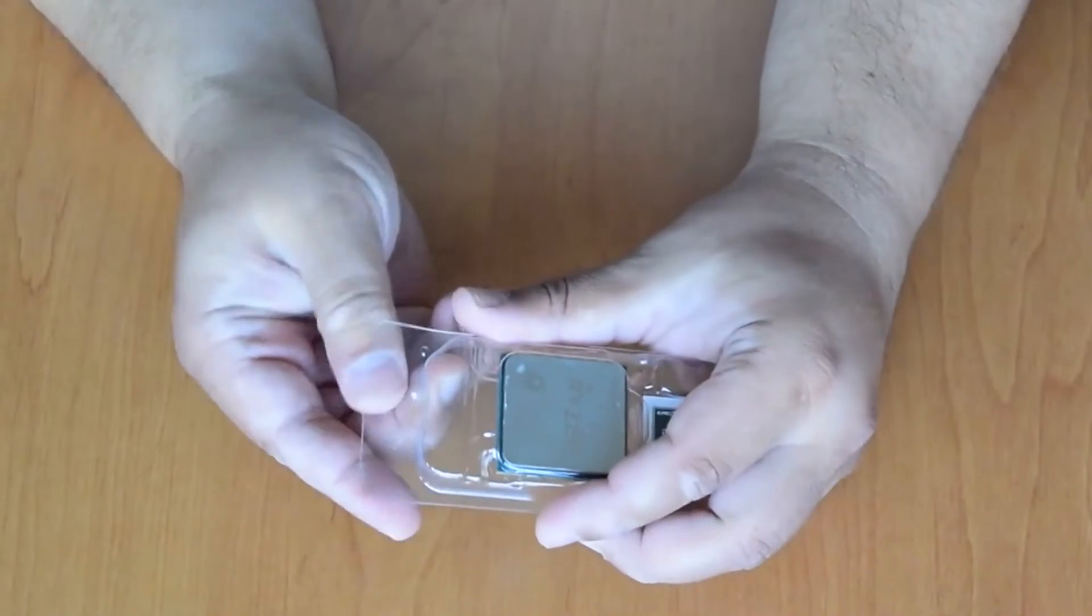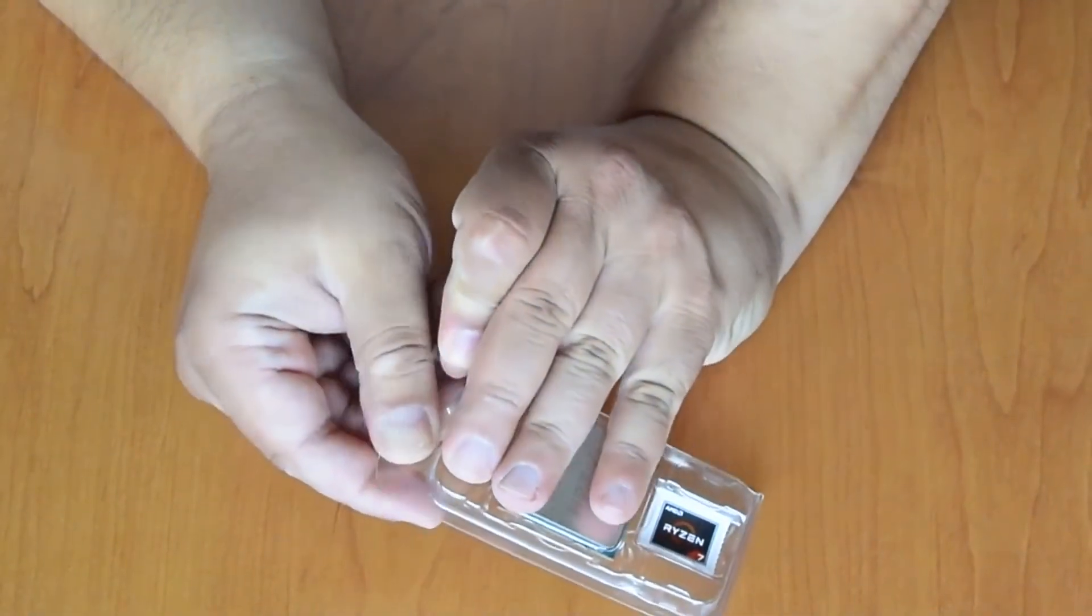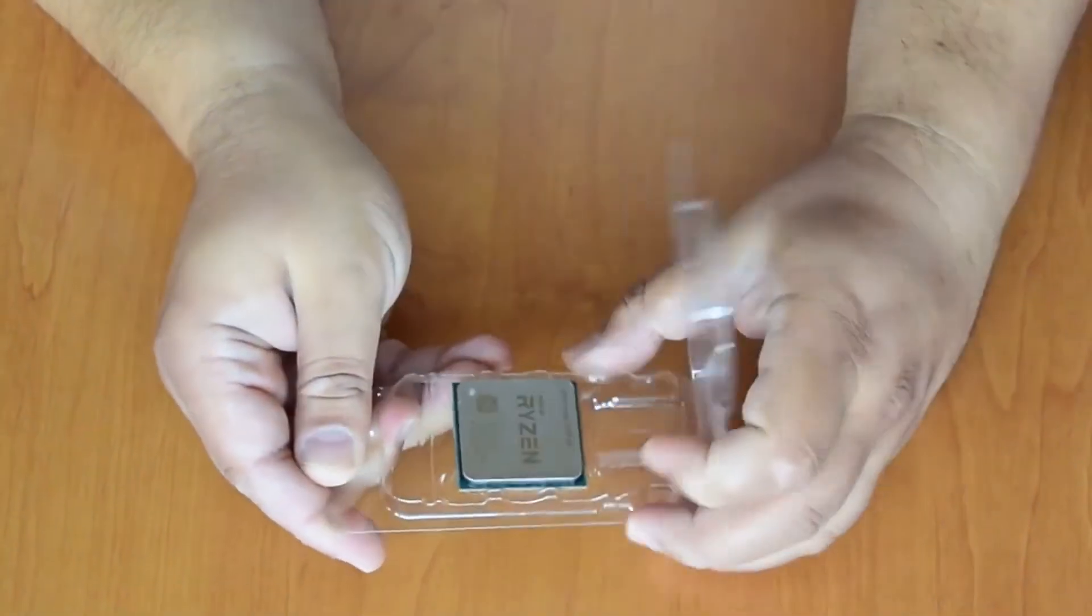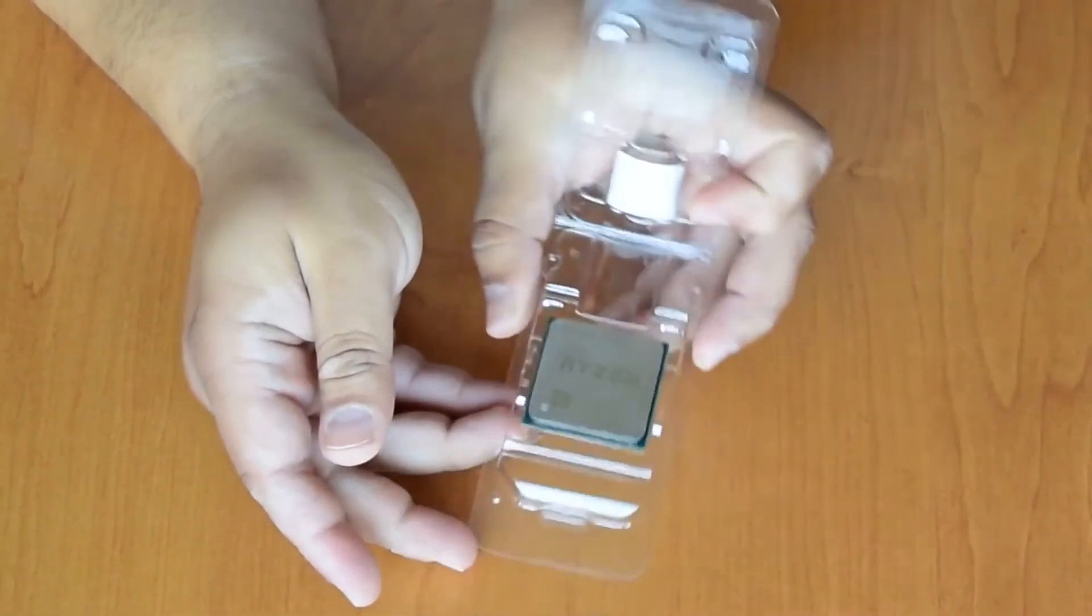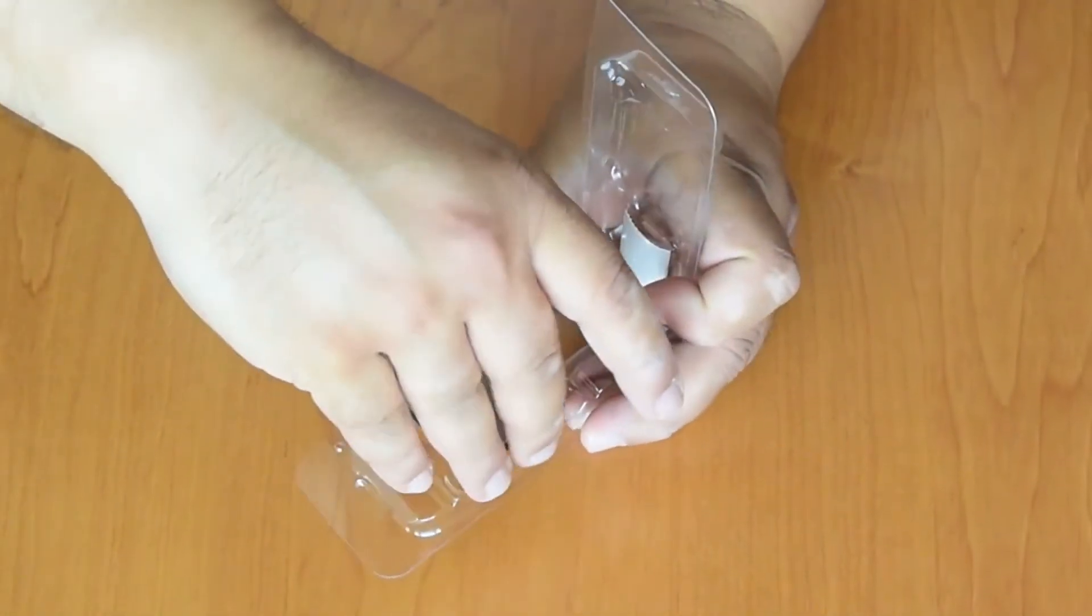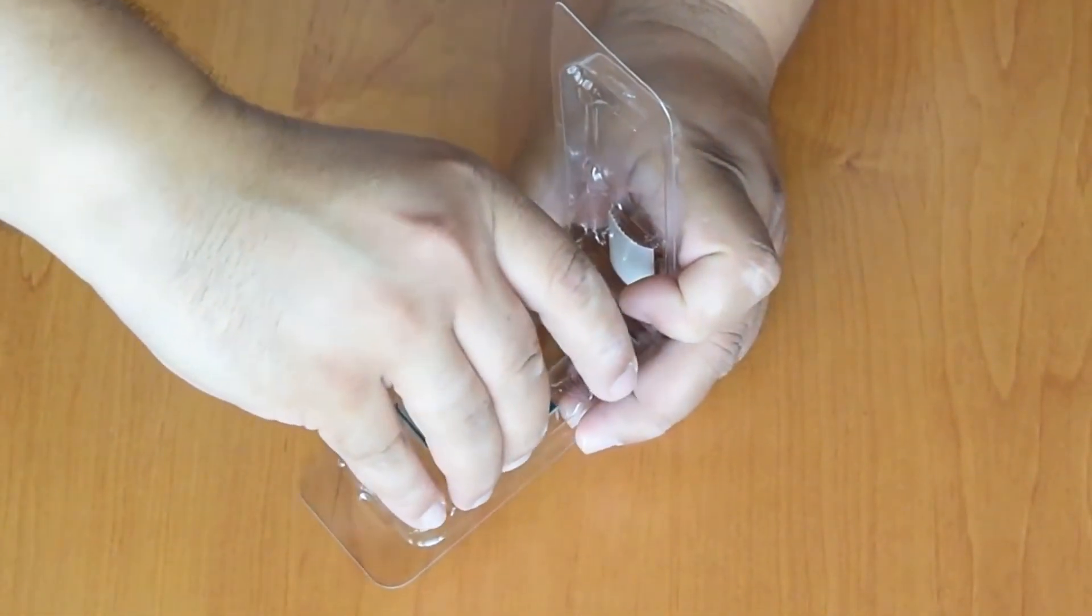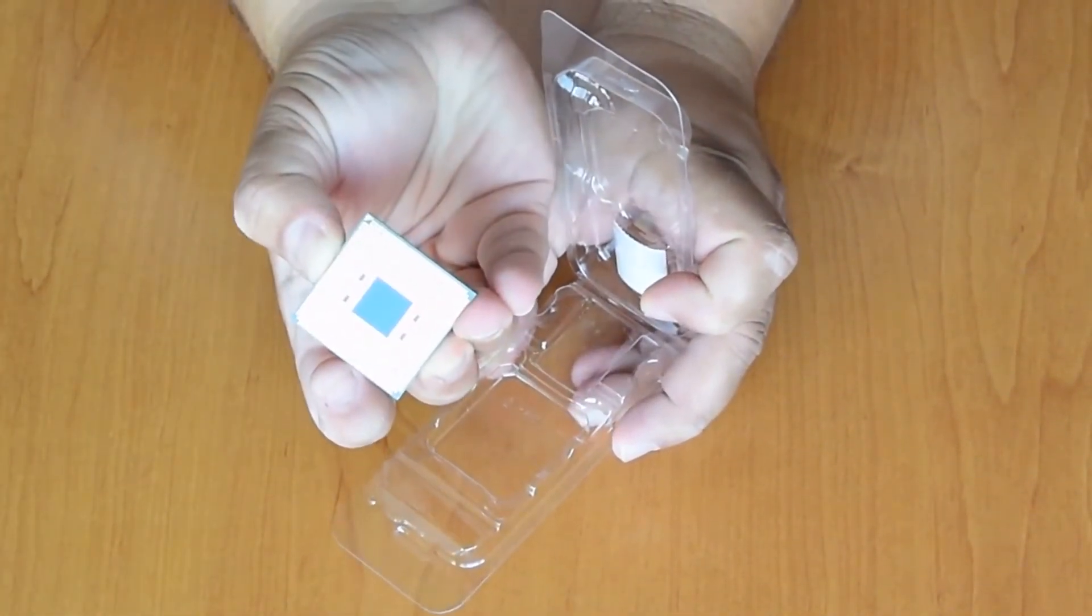Here it is again, here is the processor, and a lot of pins.